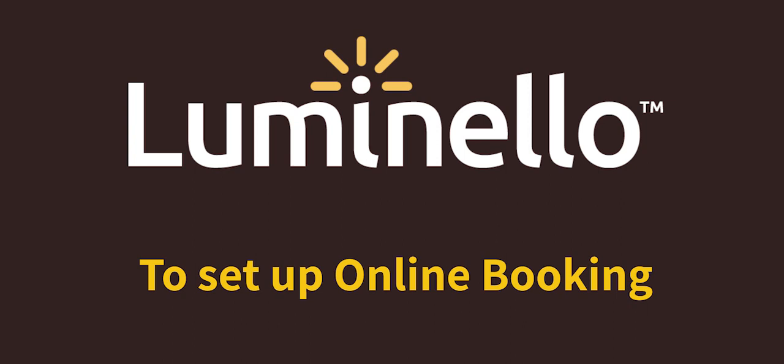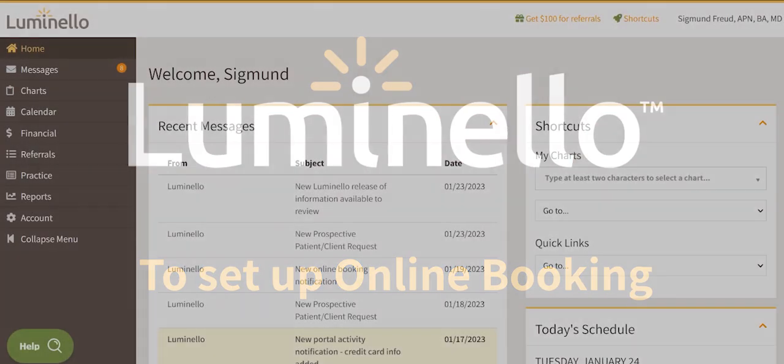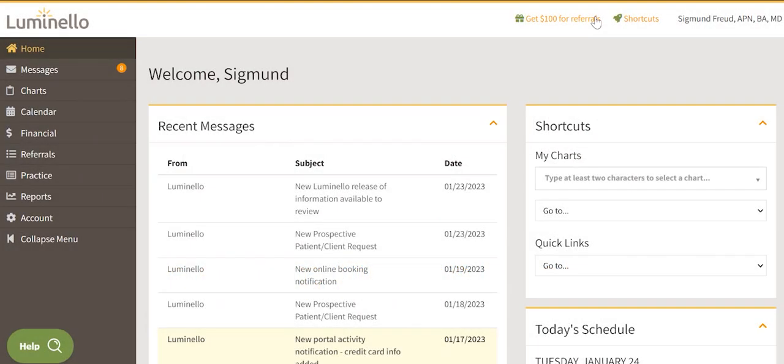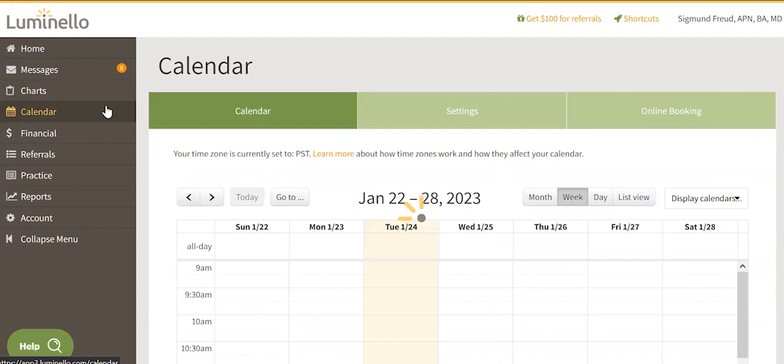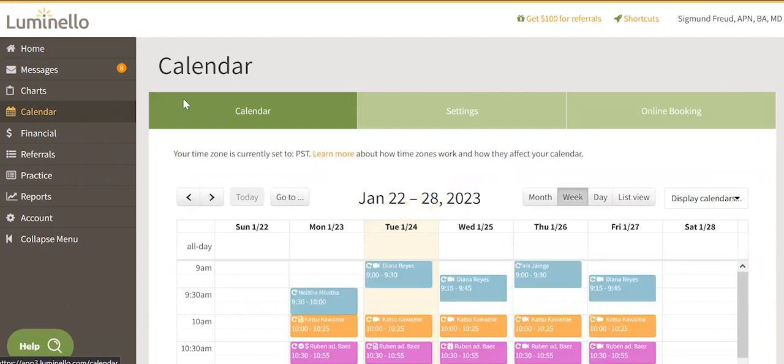Hello there! Here's how to set up your online booking. From your home page, click on the calendar tab, then select online booking.